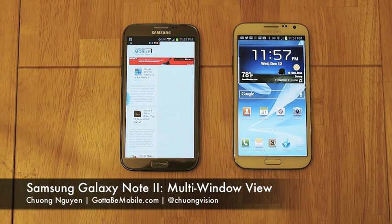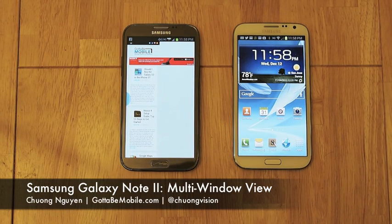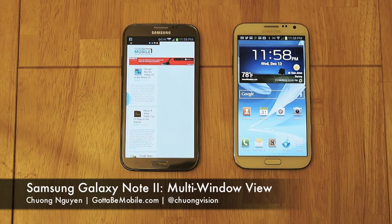Hey everyone, I'm Chong Wen for Gotta Be Mobile and Notebooks.com. In this video, we're going to go ahead and take a look at the multi-window view on the Samsung Galaxy Note 2.